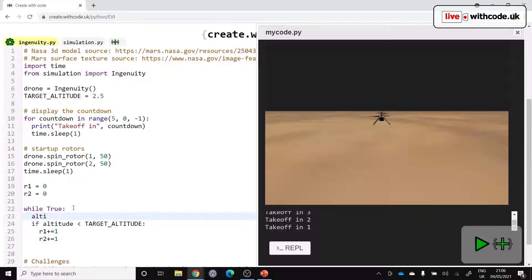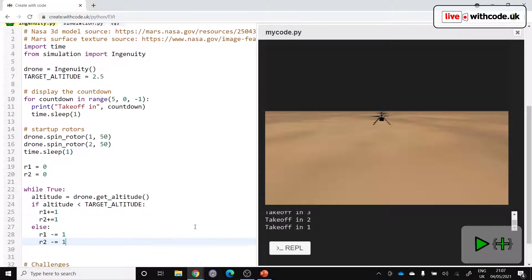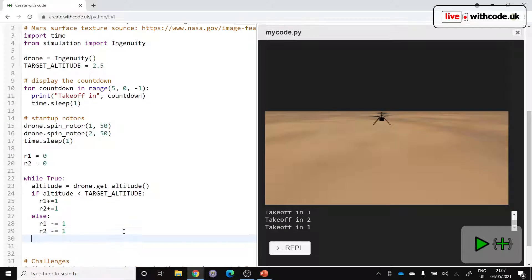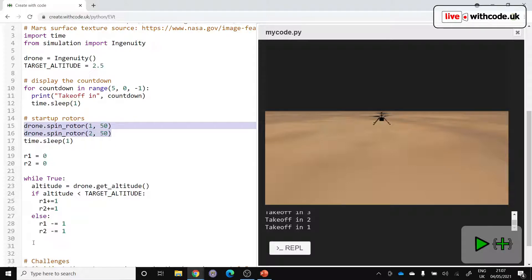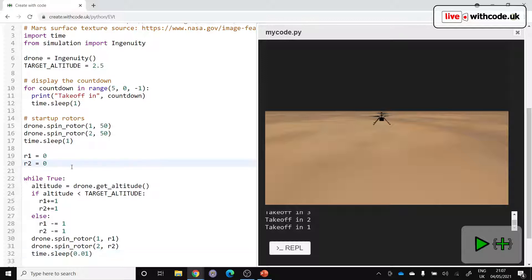And then we should probably work out what altitude is. So altitude is going to be got from our drone. And then otherwise we can decrease the rotor speed. So this will decrease the rotor's one rotor speed, R2 minus equals one. And we're not actually doing anything with these R values yet. So we want to use them in something like this. There we go. So R1 will set rotor one speed, R2 will set rotor two speed, and then we'll slow it down a little bit. Time.sleep 0.01, something like that. Let's have a look and see.